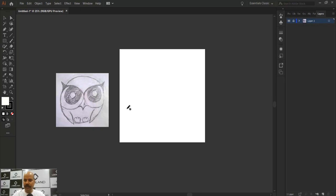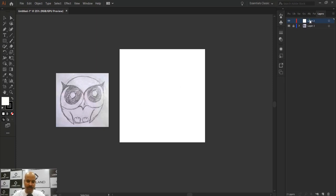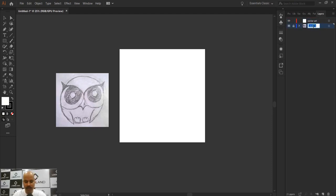This layer has been locked so you cannot move the image. I'm going to create one more layer. Whatever vector art I create for this owl logo will be designed on the second layer. I'll name this layer 'Vector Art' and the first one 'Ref' for reference.